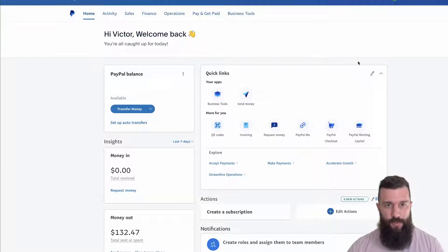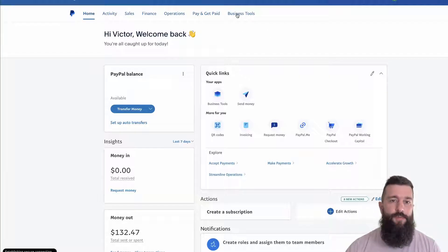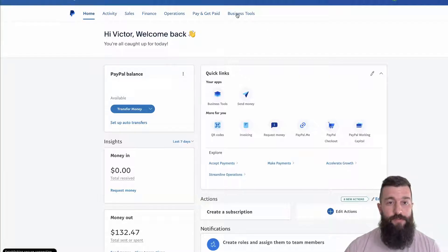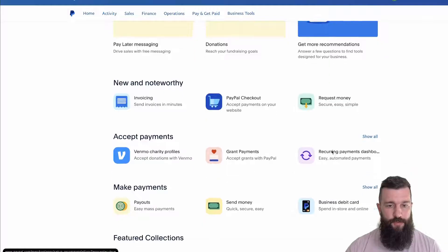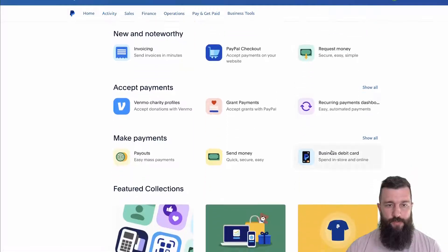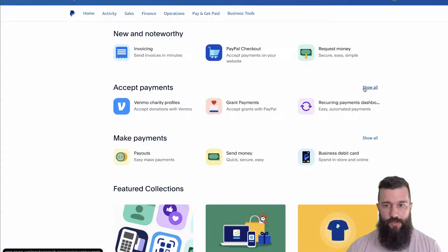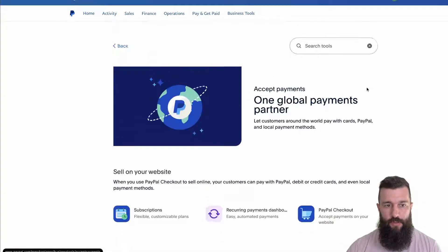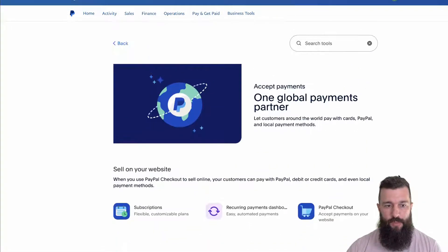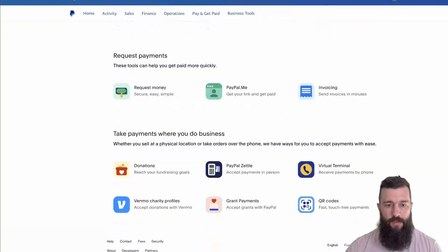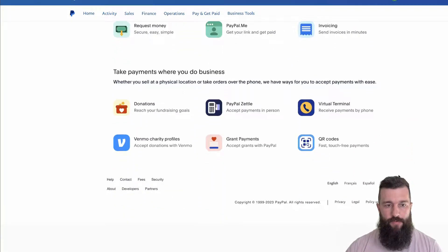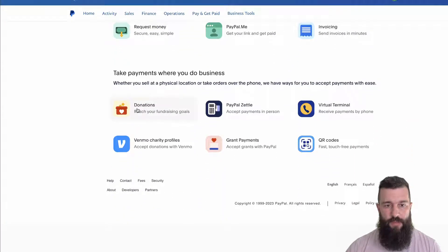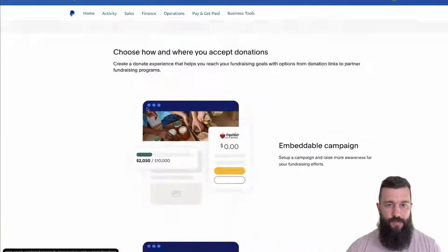So when you go to your PayPal login page, you click on business tools. And down under ways to accept payments, you hit show all. And now you should see a section called donations.